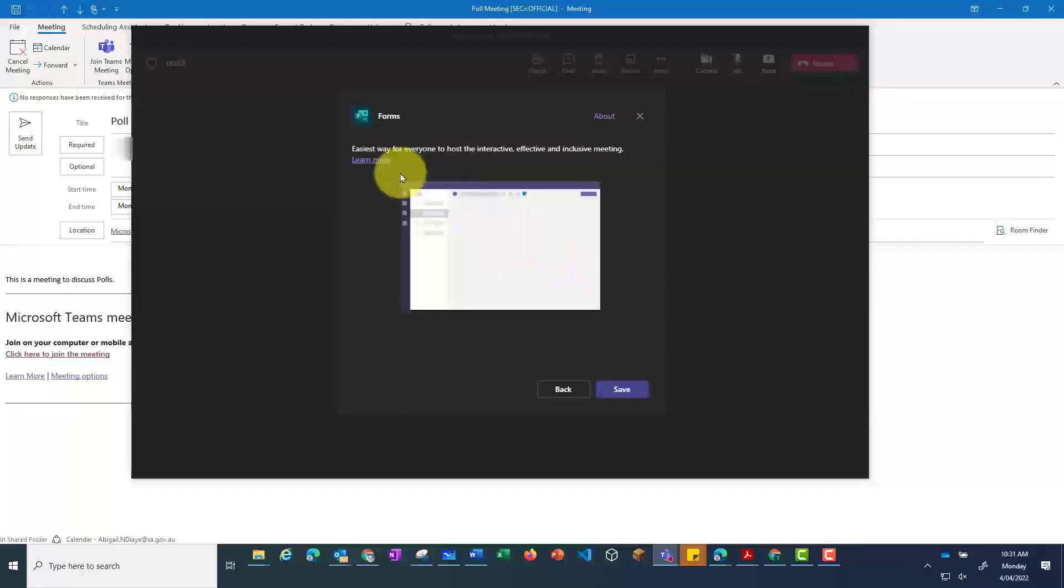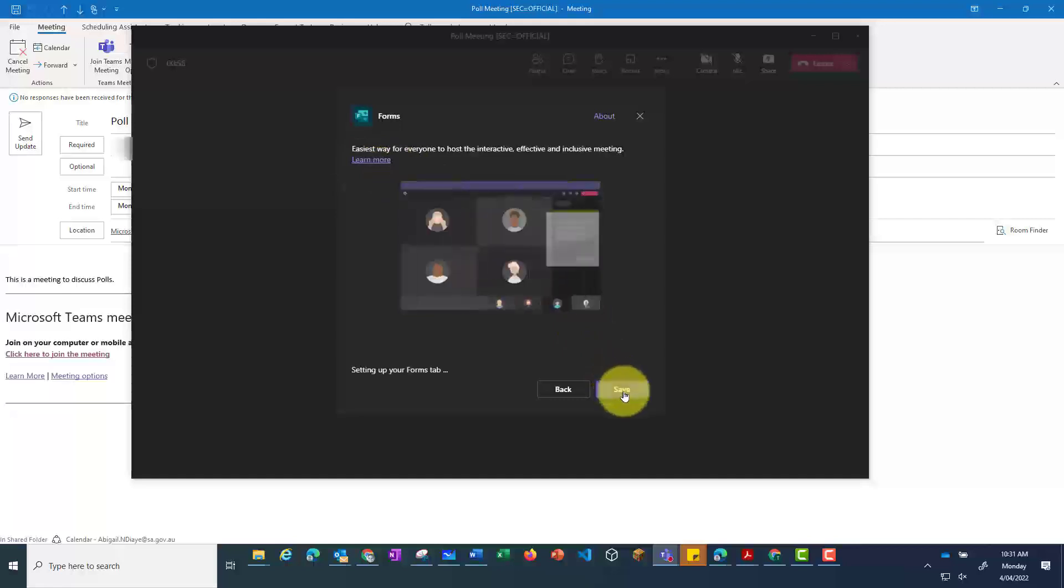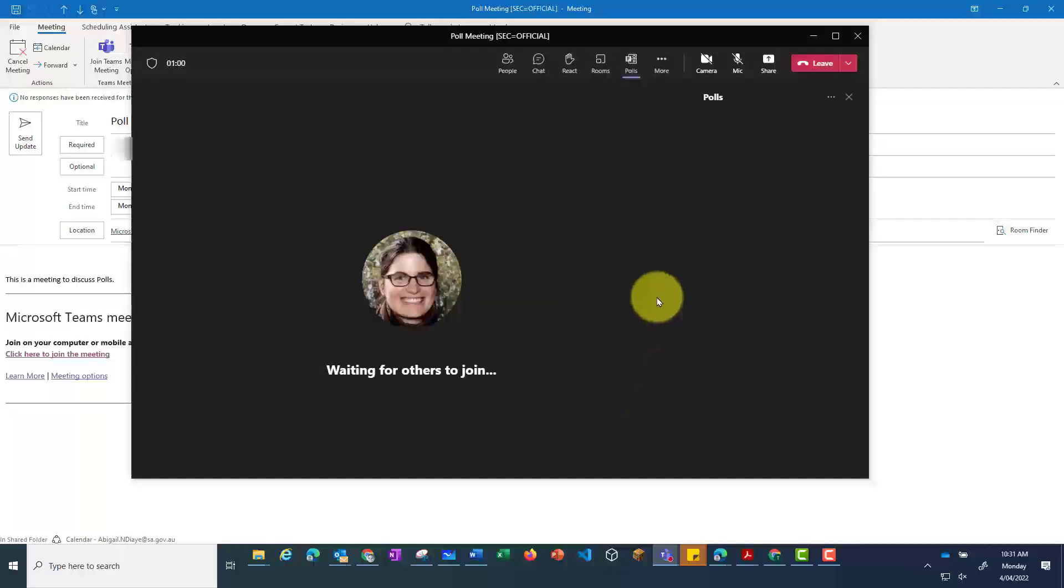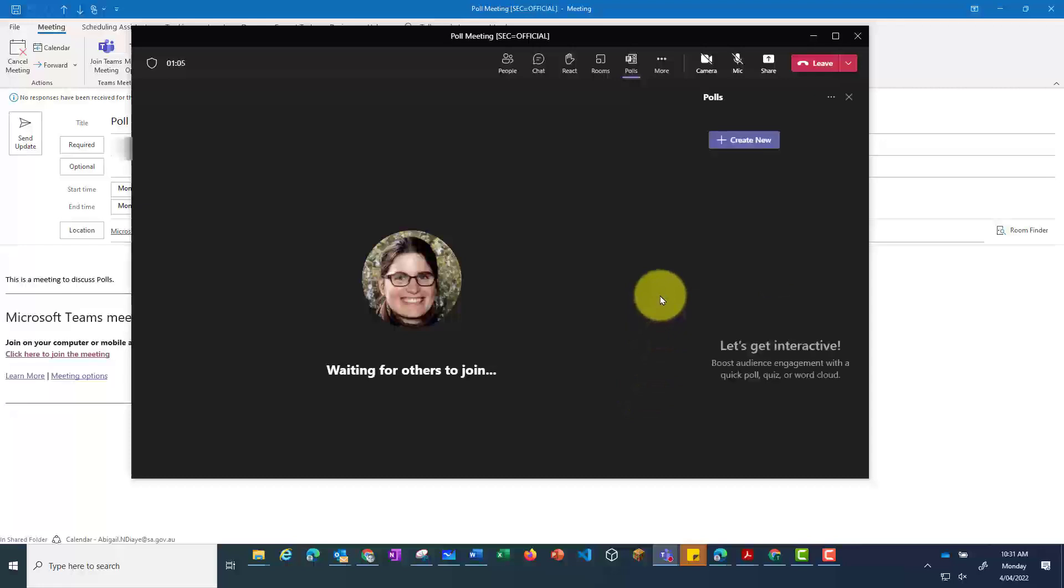Once this is loaded, click Save. This will add a poll to your meeting.